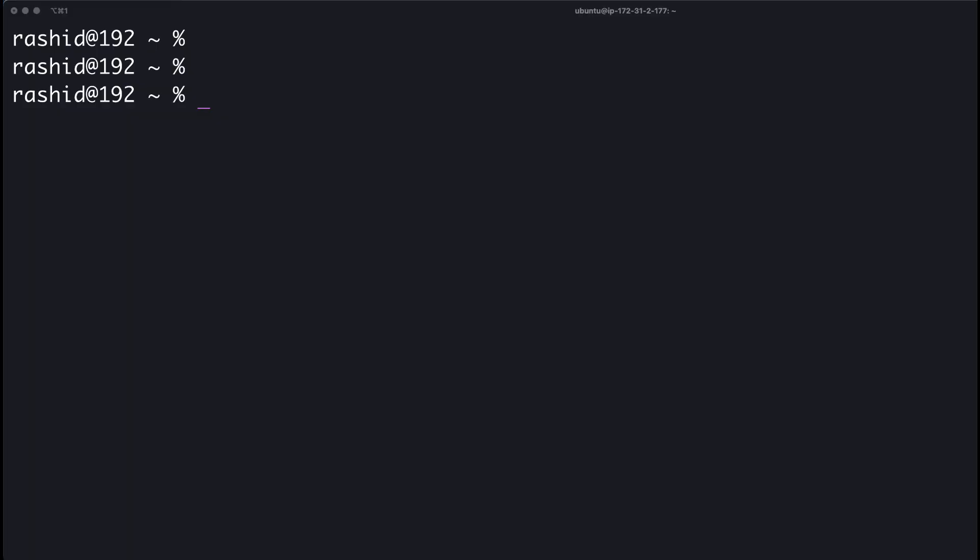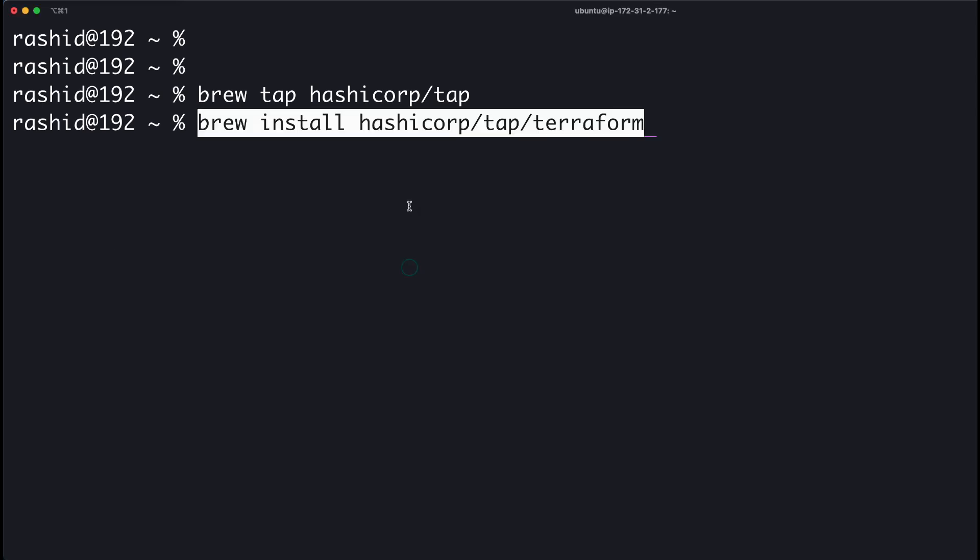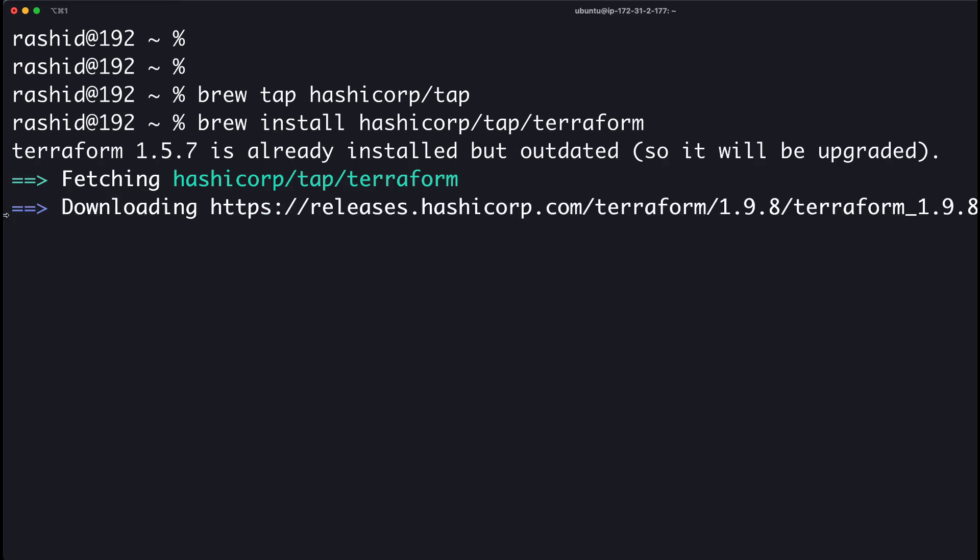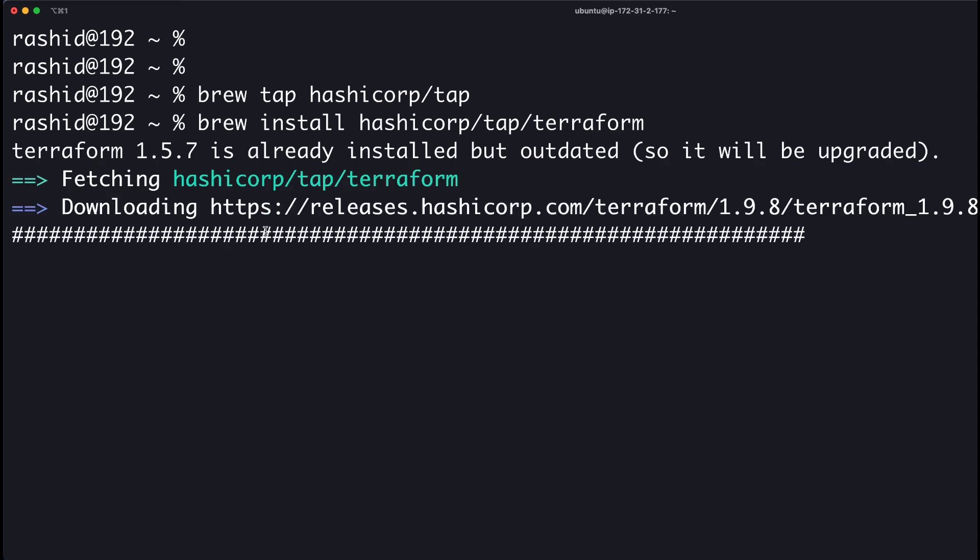On your Mac, you have to run a few commands, but make sure you have Homebrew installed on your Mac. If it's installed, then you have to run this command first to install Terraform. The package is installing, Terraform is fetching.